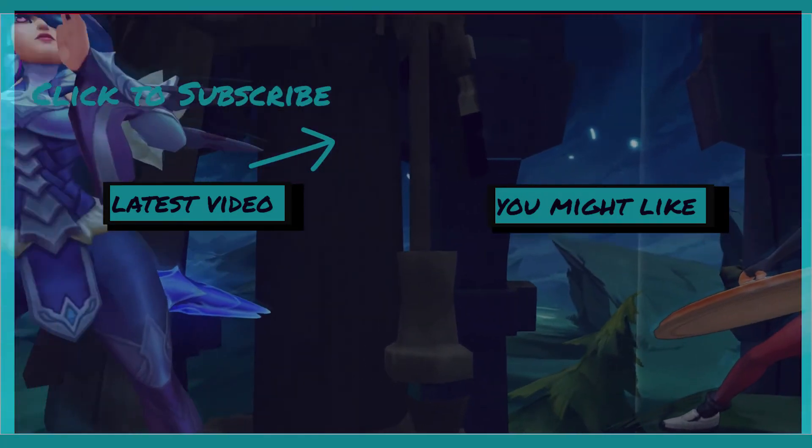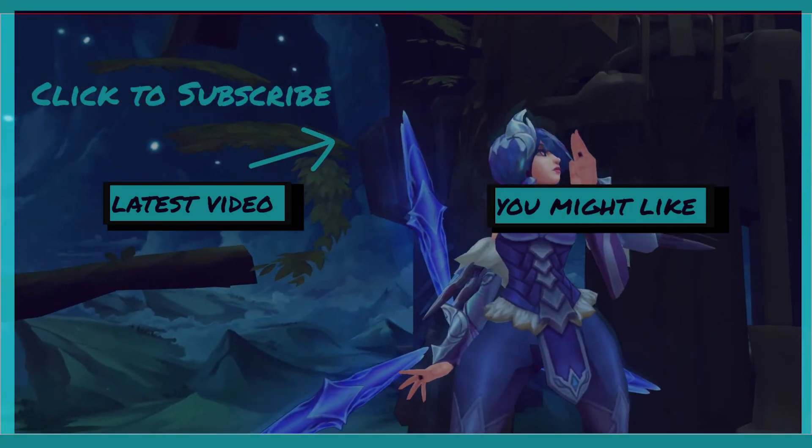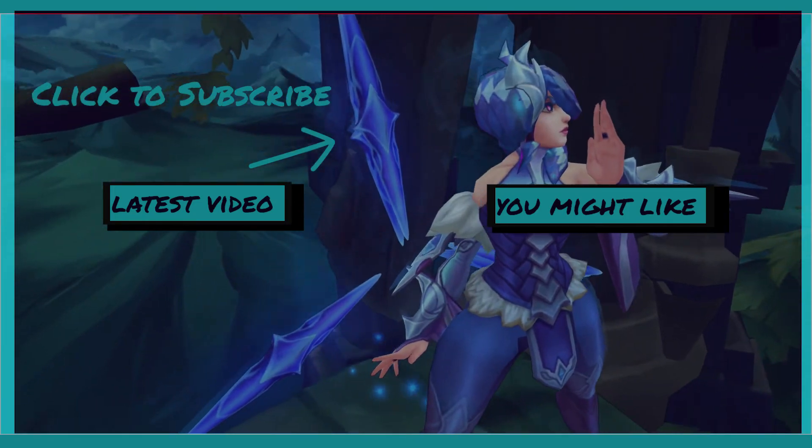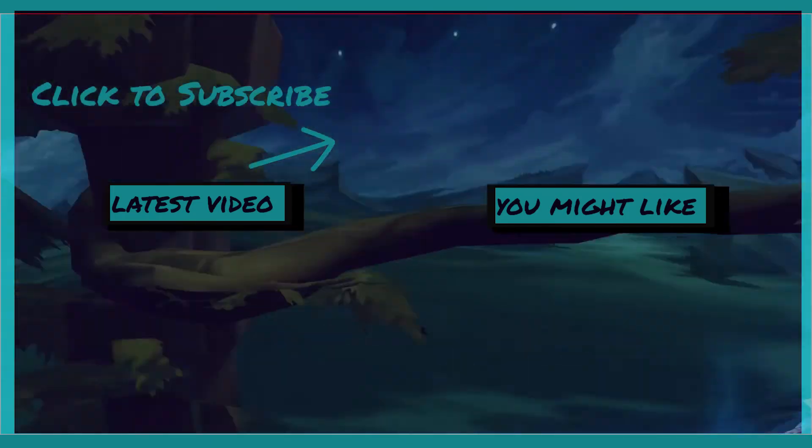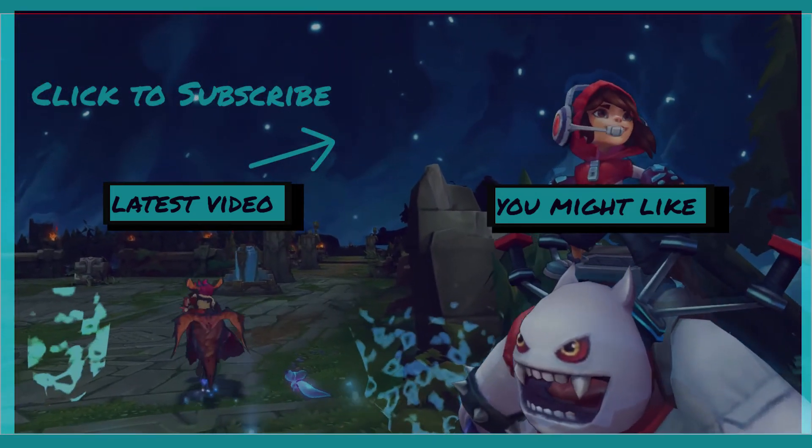If you liked the video, please leave a like and hit that subscribe button. I will see you in the next video!